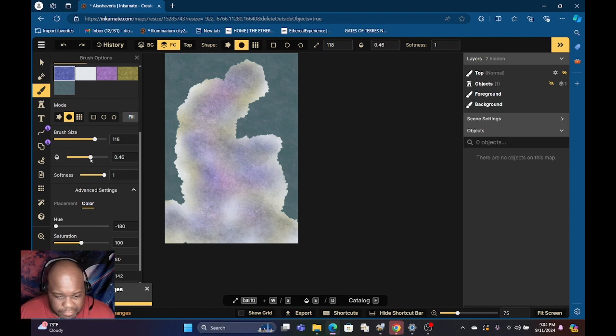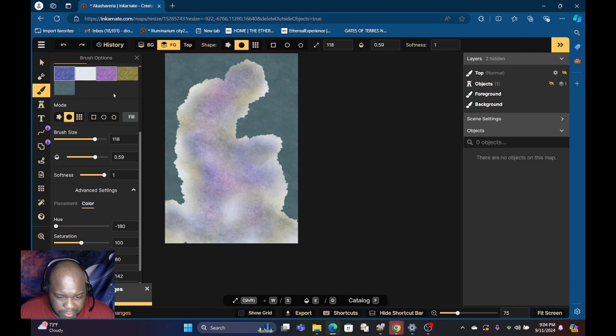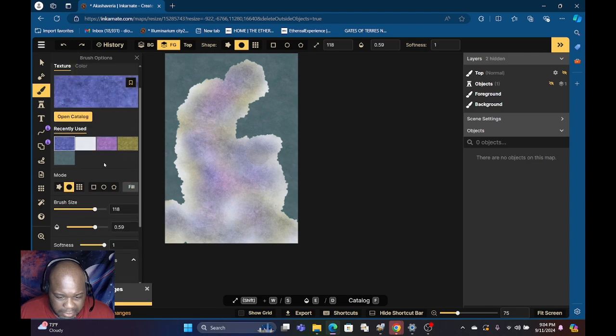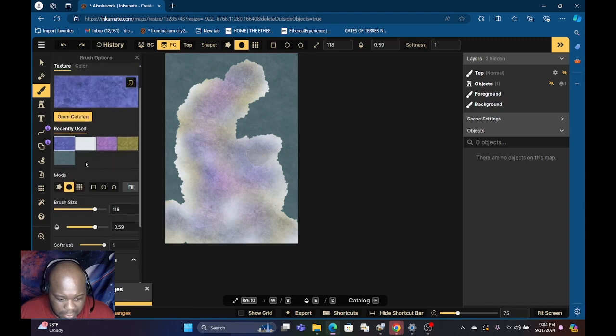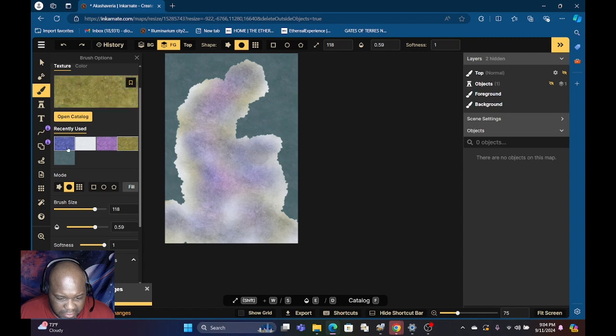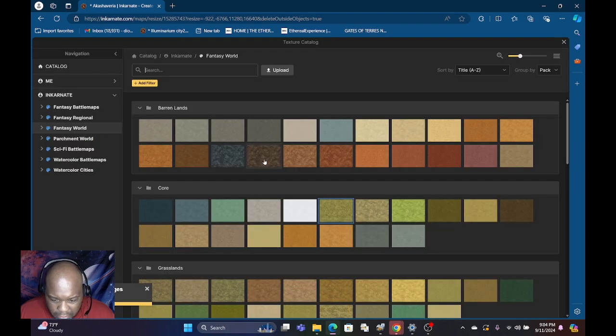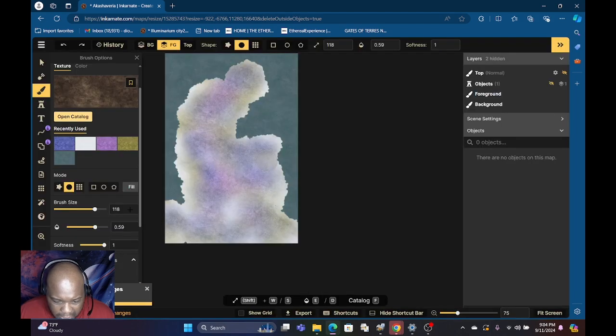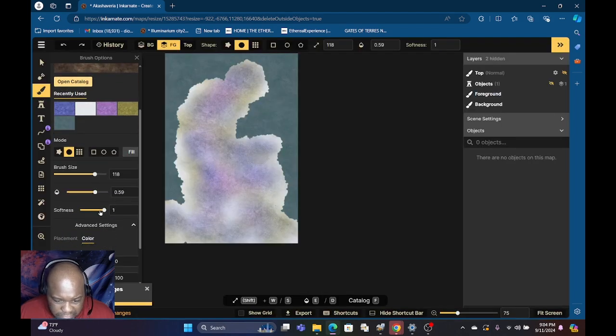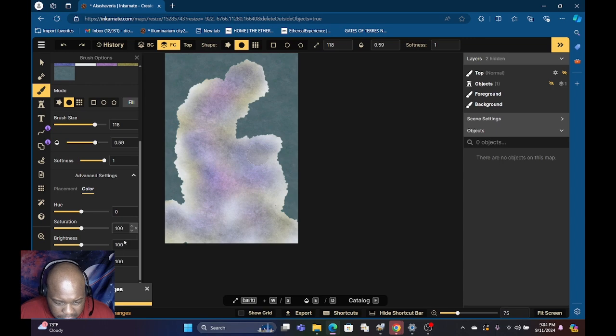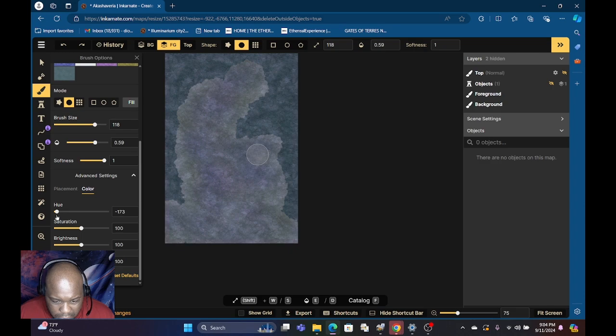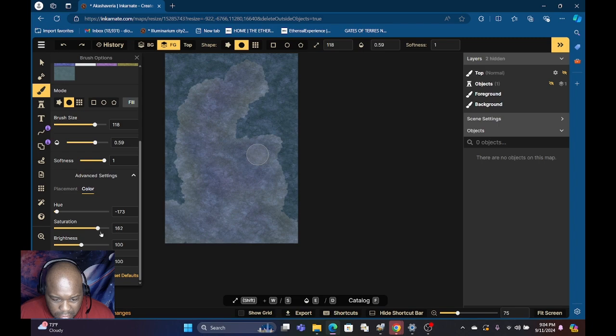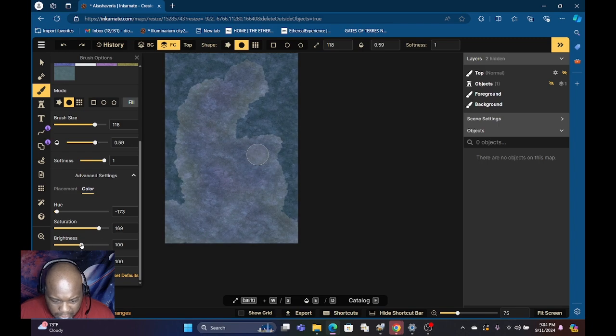Before I do, let me go back to the muddy part, get the mud. Let me see, open catalog. Add a little more blue to this mud here. Let's see if we go with the saturation, there we go, a little saturation here.